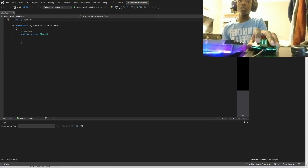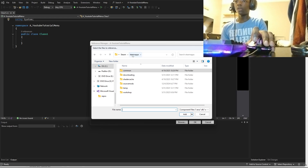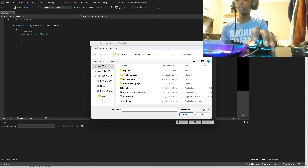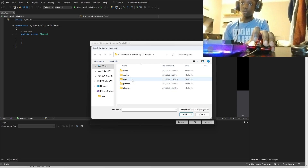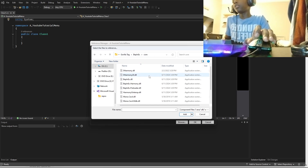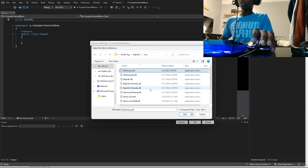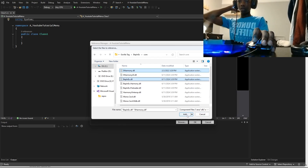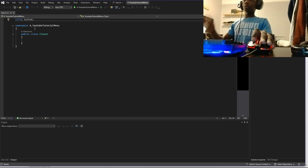We also need BepInEx and Harmony. Harmony is needed so we can patch our mod, and BepInEx is needed so we can set up the plugin. Go to the Gorilla Tag BepInEx folder — I'll have a link in the description for how to install BepInEx on Gorilla Tag. You want to grab the Harmony DLL and the BepInEx DLL. Once you get those, click OK and it should add the references.